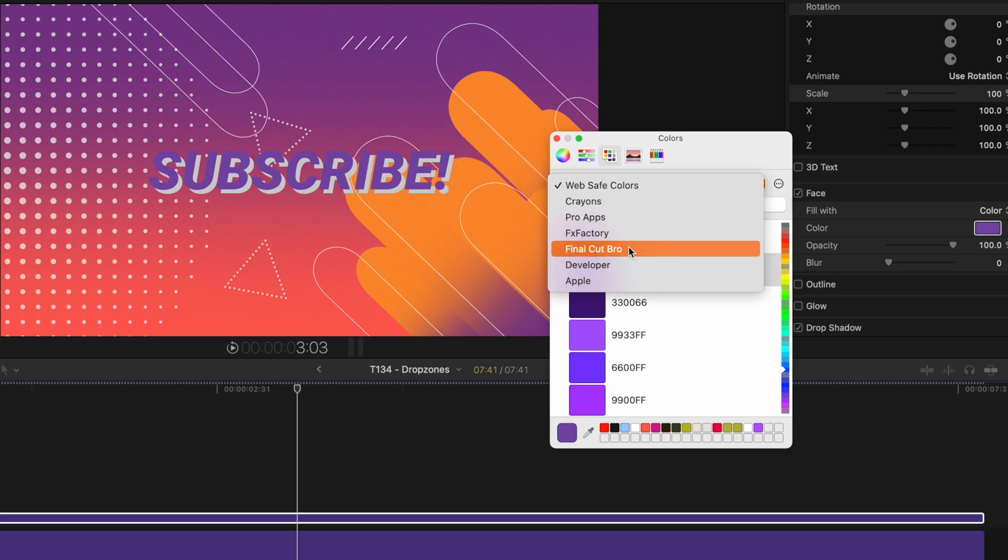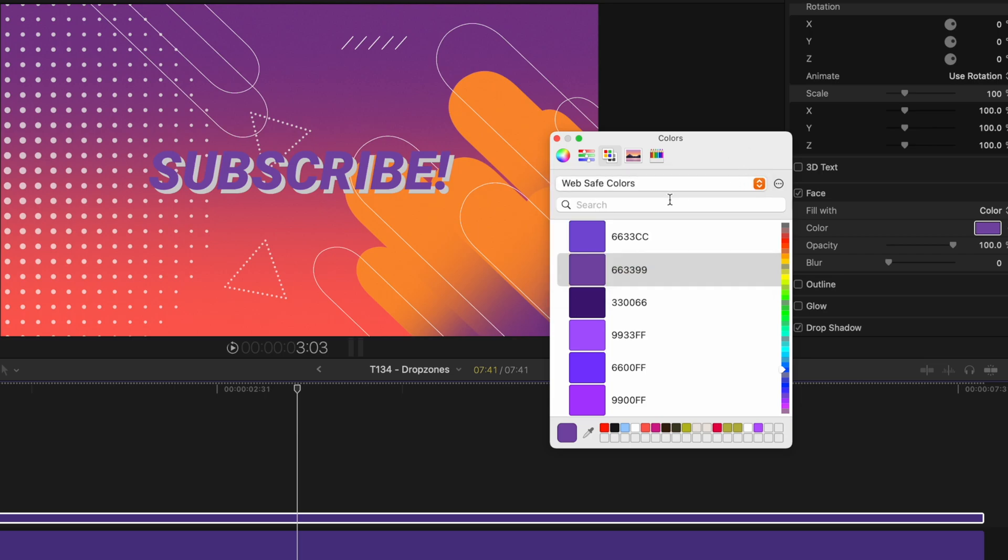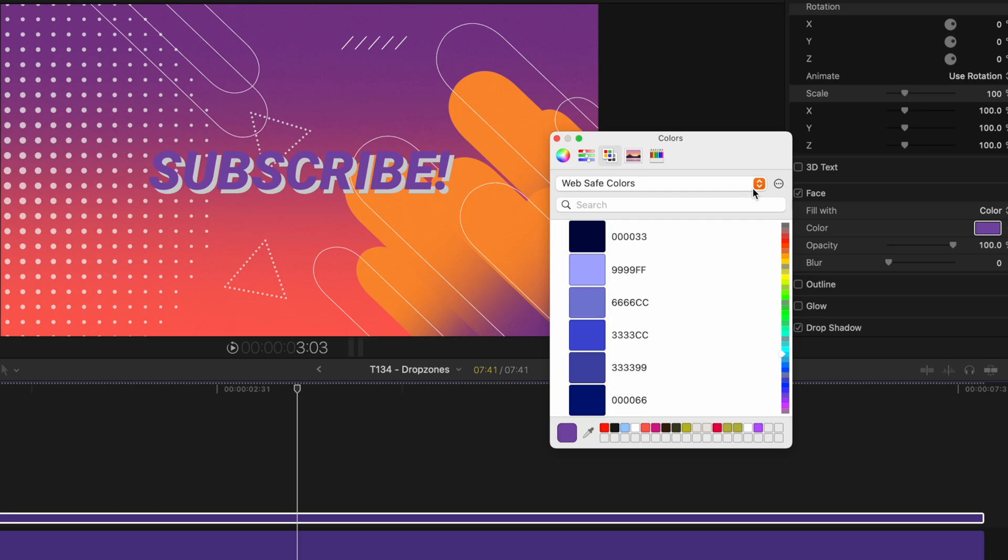I have one for Final Cut Pro, one for FX Factory, Pro Apps. And what you can do is create an entire palette that makes it very easy to select whatever colors you like.